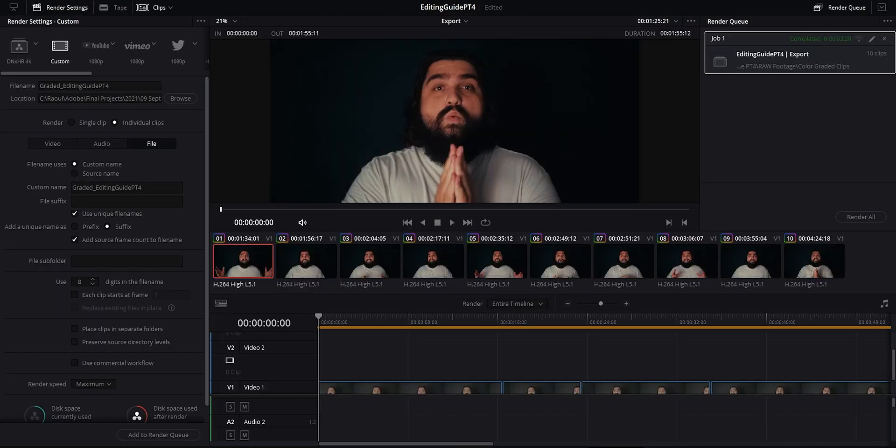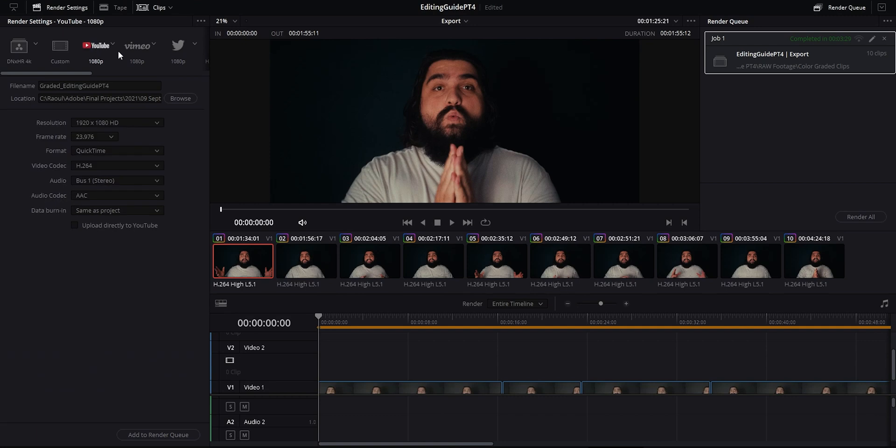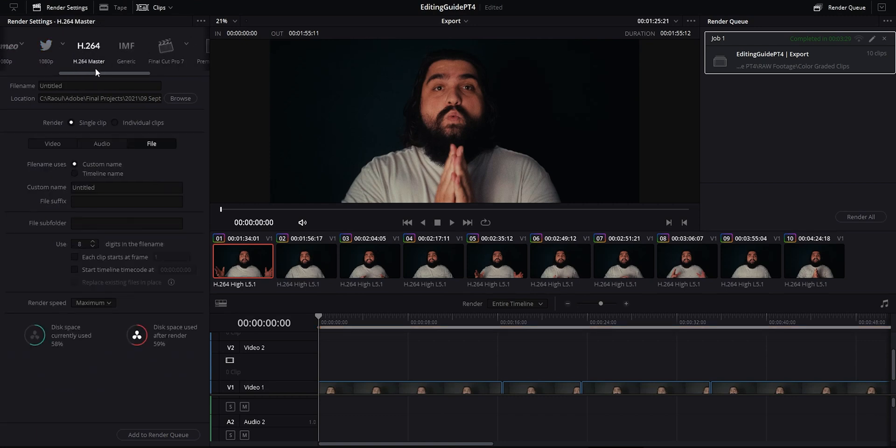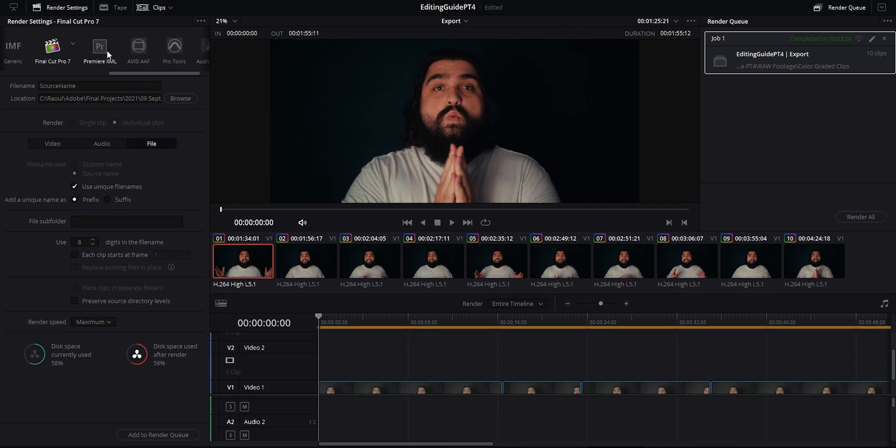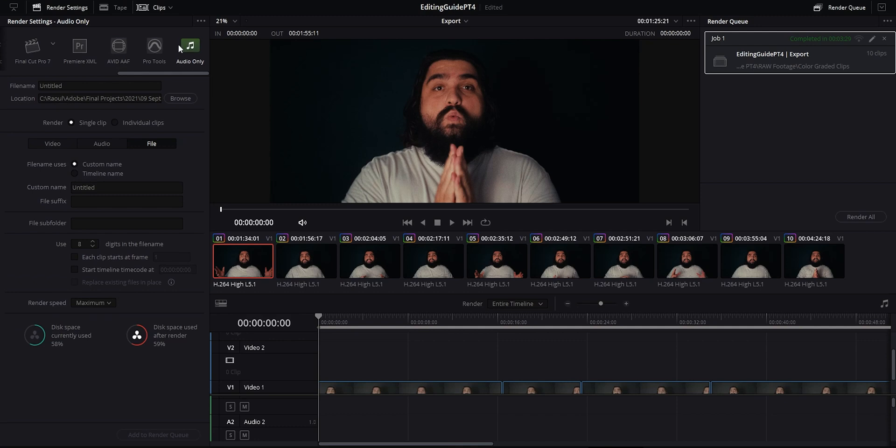Moving on then to the deliver tab. So you'll probably spend most of your time here when you're actually exporting. At the top here again we have presets for all sorts of different things. Again we have all the social medias here, an H.264 master preset, and then some XML options for exporting back to Premiere and Avid and so on. There's also an audio only if you need a reference track for something for example.